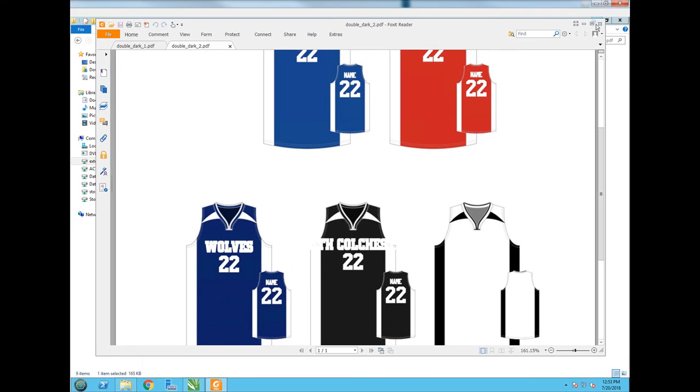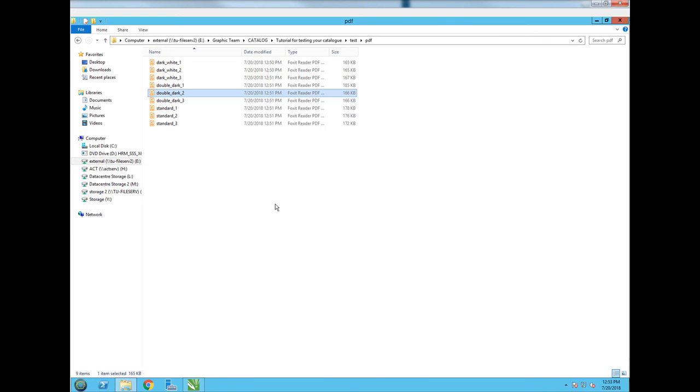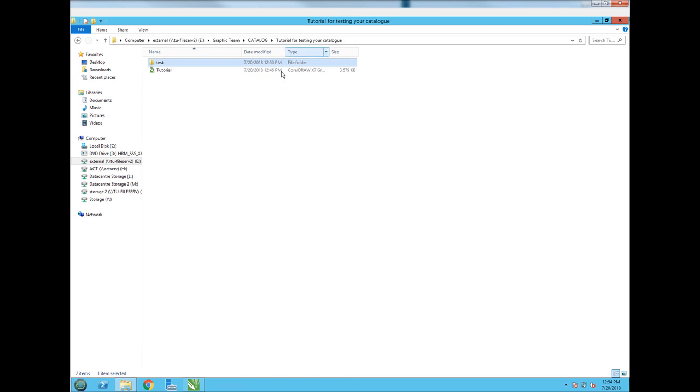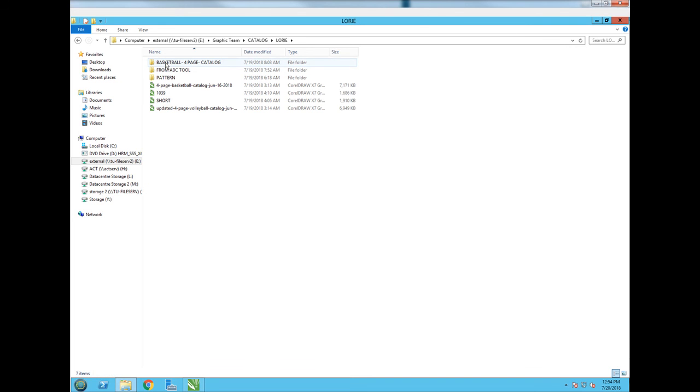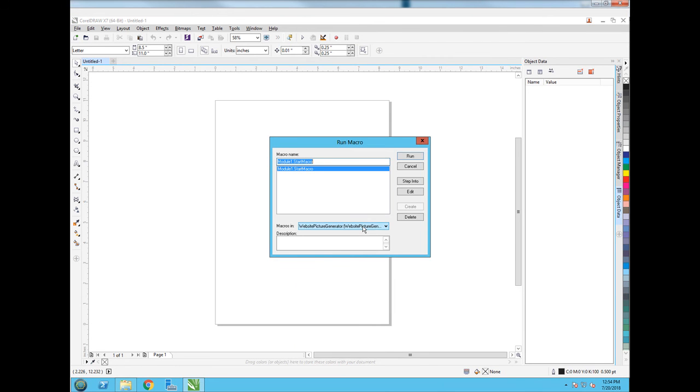When we are running it, we shouldn't face any of these issues anymore. So just in the place that you have your catalog, create a test folder and just go here and run macro.